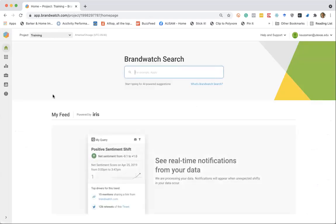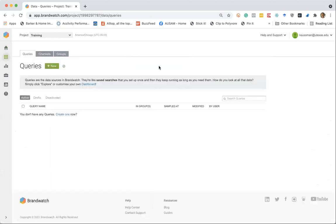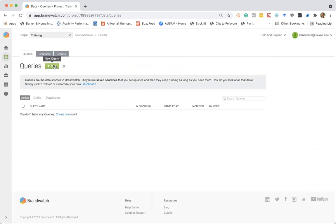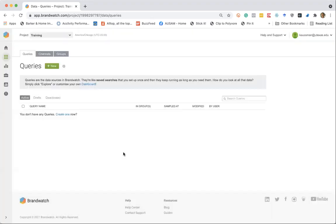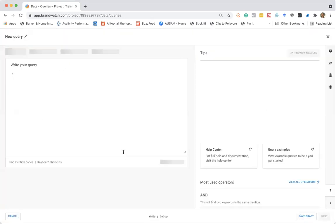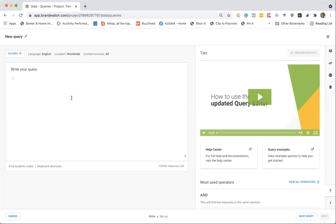But let's jump back to the main interface. So I'm going to walk through how to create a query, which is the basic search function in Brandwatch. It's kind of like creating a Google search. So we're going to say we'd like to create a new query. We're going to use the query editor. Continue. And here's where you can begin typing a query.